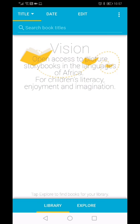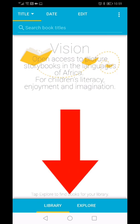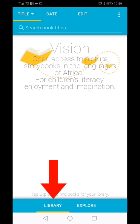At the bottom you will find two tabs, Library and Explore. In the Library section, you will find all the books that are downloaded onto your device. The yellow line indicates that we are currently in the library.